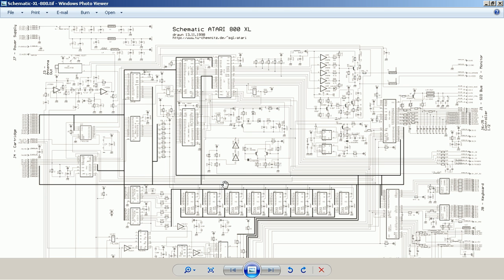All the RAM is down here. Like with most home computers, the CPU and the primary graphics chip, which is called Antic, are closely related both on the board and conceptually.